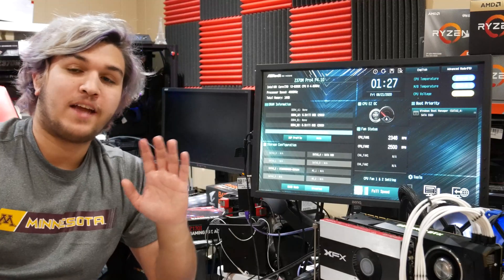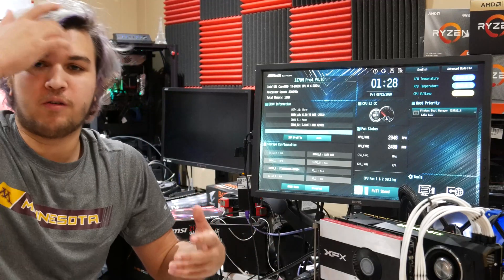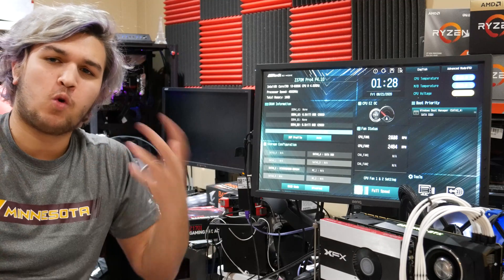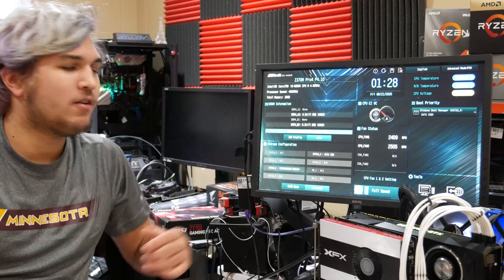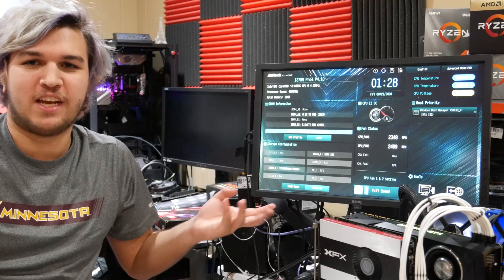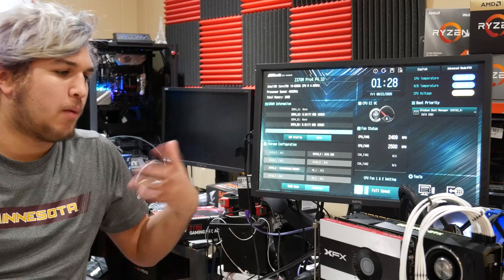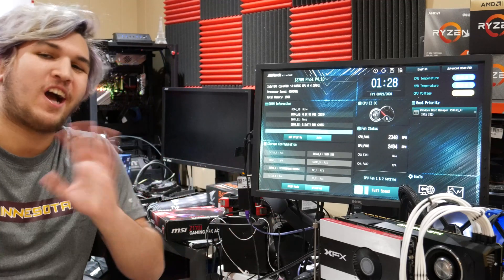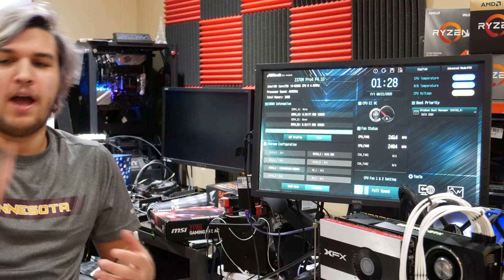Hey guys, what's up? I know this is kind of a terrible quality, but this video is just going to be a quick video where I show kind of overclocking. That's really it. I'm going to be doing a video soon comparing clock speed to core count in a new way.